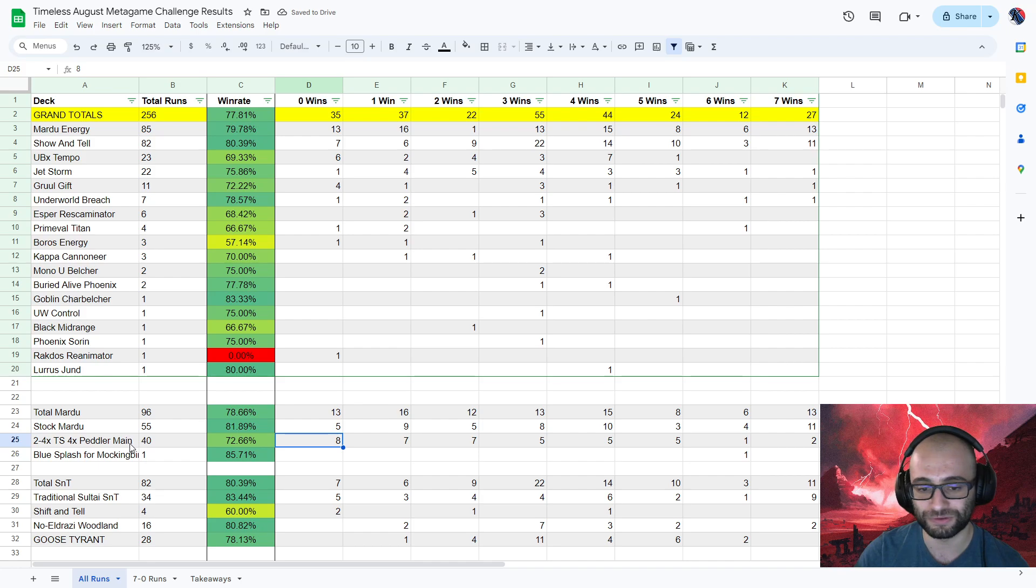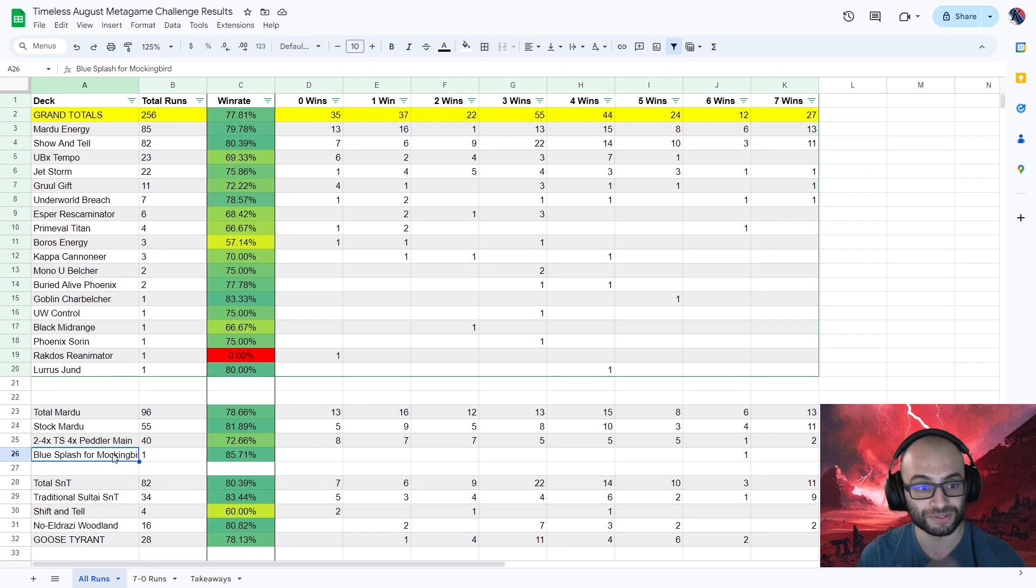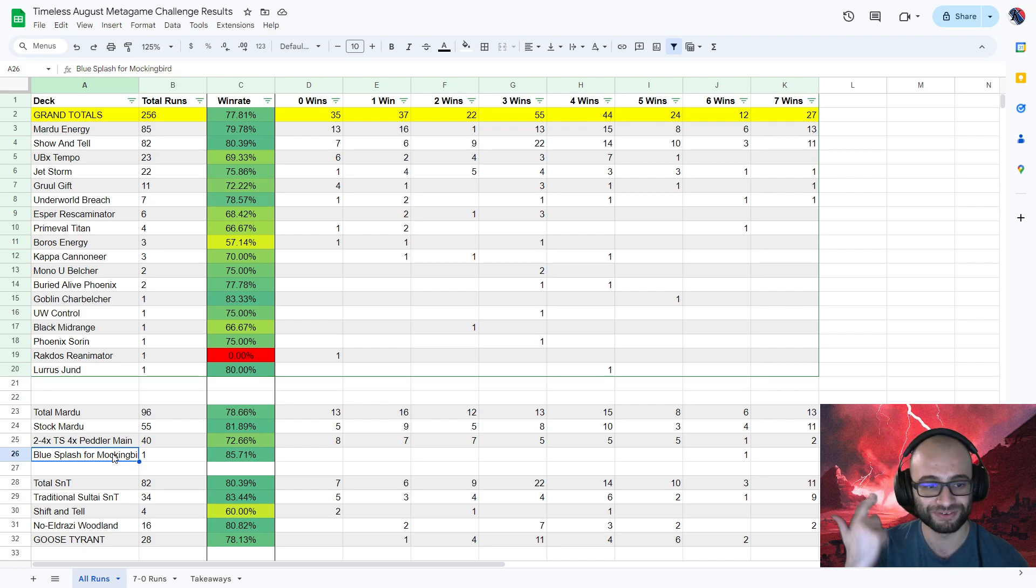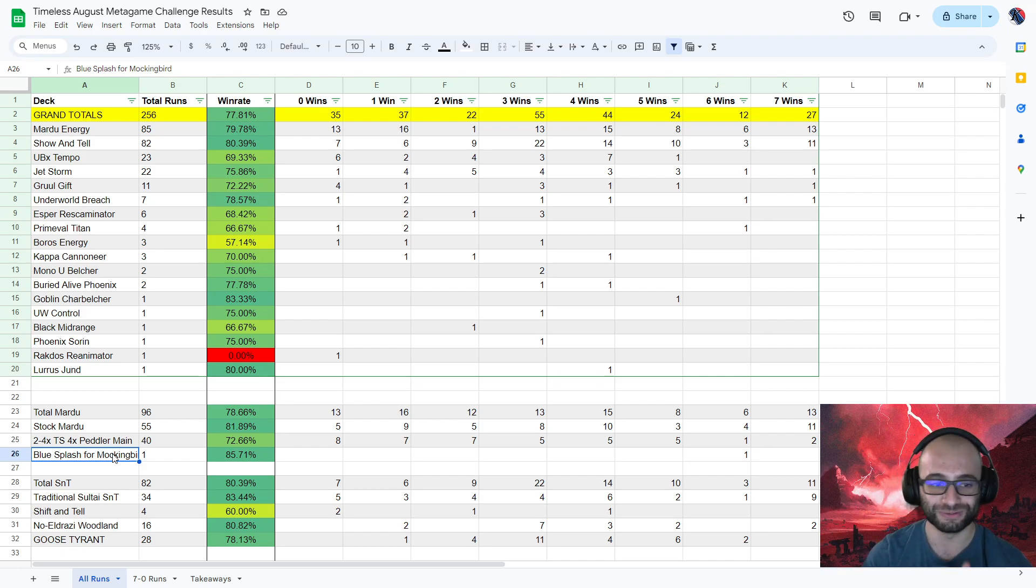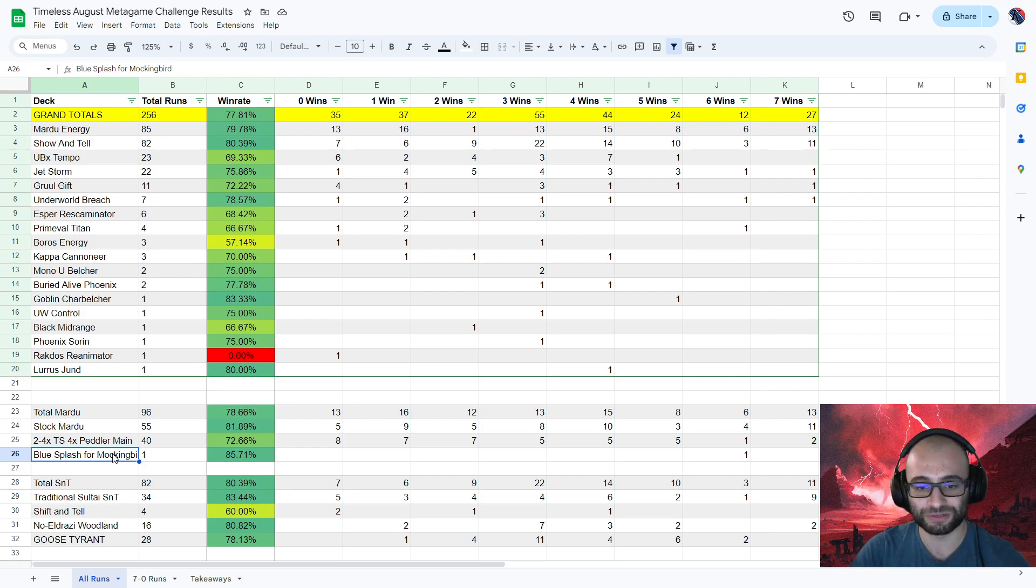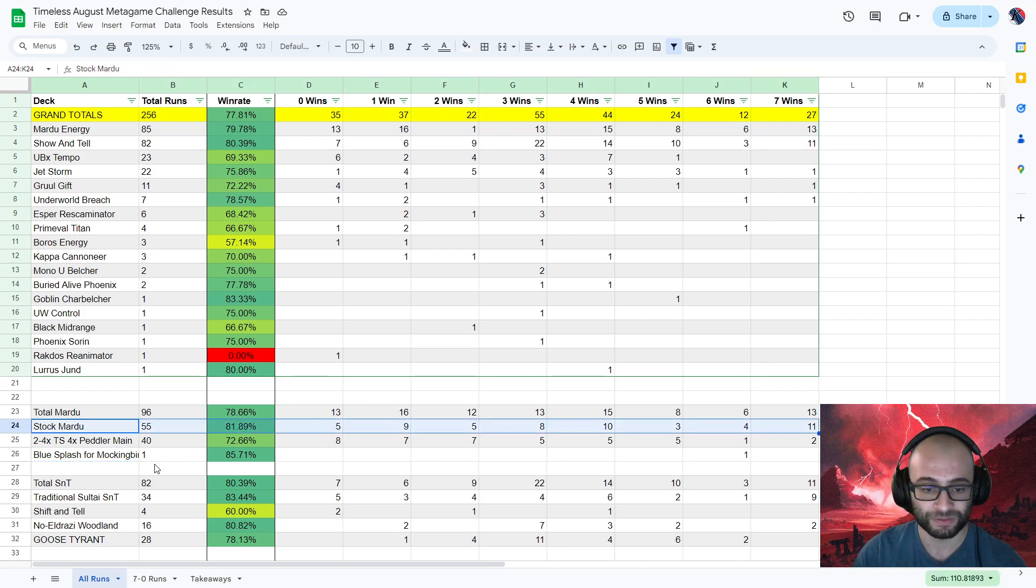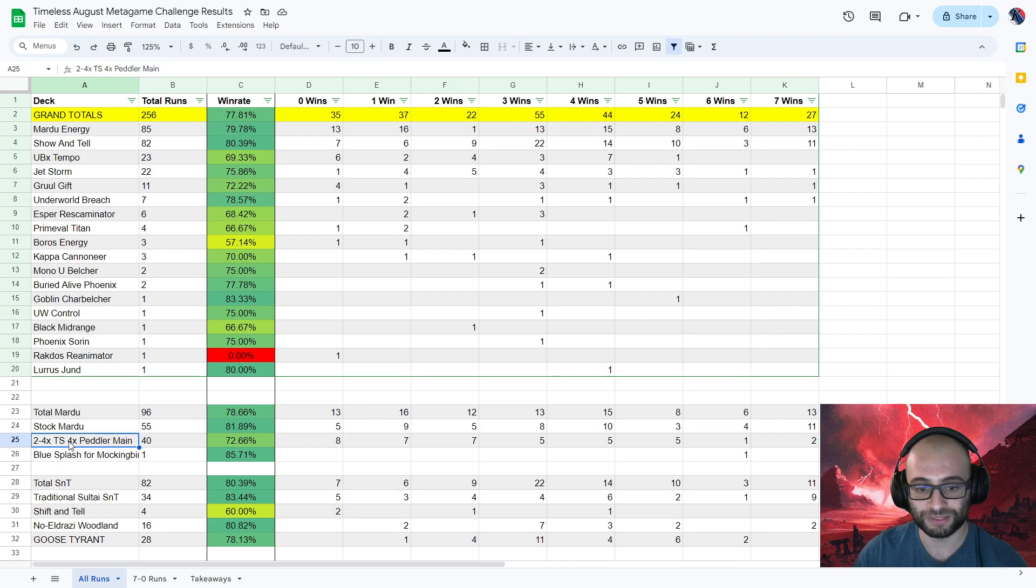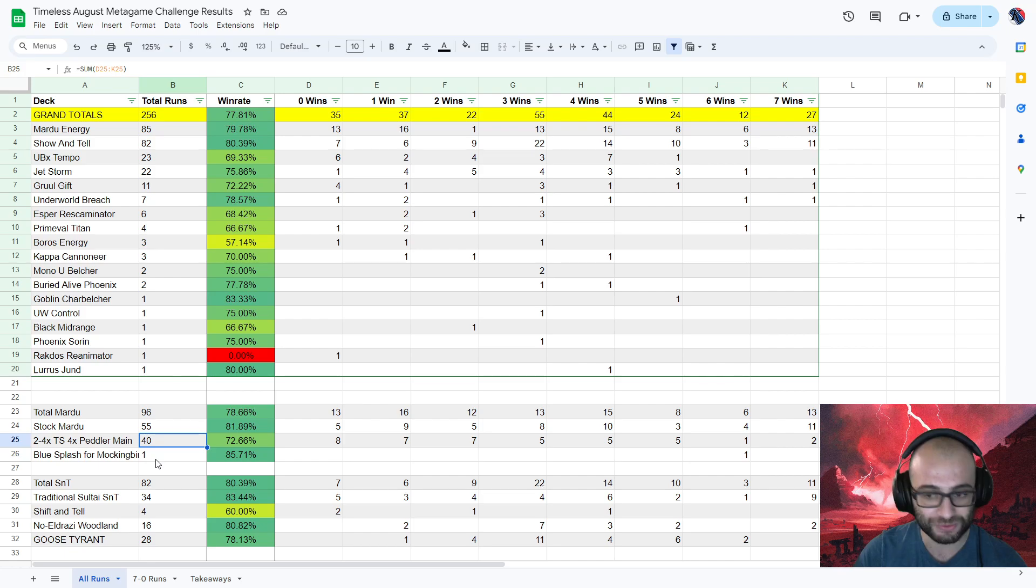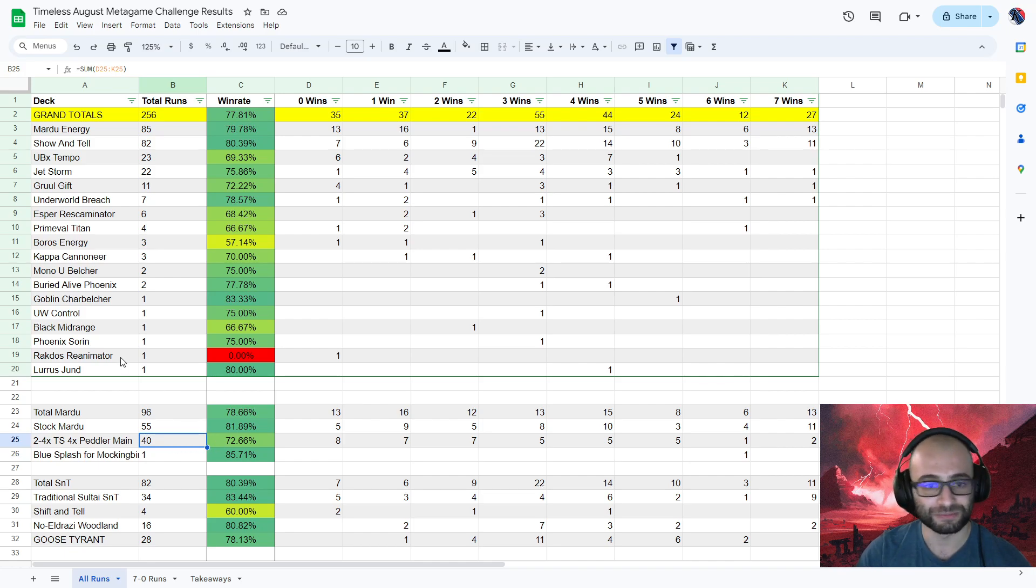So like I said, this data could be absolutely full of biases. There was one really cool 6-1 though with a blue splash for Mockingbird. This is not just Guide. This is straight up four color. It was playing Bowmasters, Mockingbird, Amped Raptor, Guide of Souls on the same deck. Really cool stuff. So that's one I wanted to give a shout out, but I only saw one run with that. I thought we would see a bit more variation within Mardu and a bit more variation within energy, but no, it was everybody stuck to the stock list except for Riley, who was experimenting with Thoughtseizes and Peddlers in the main.